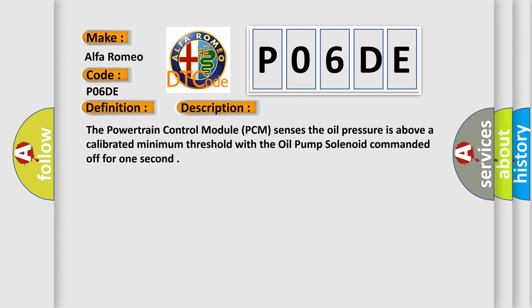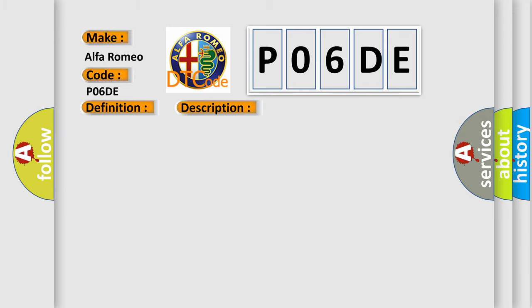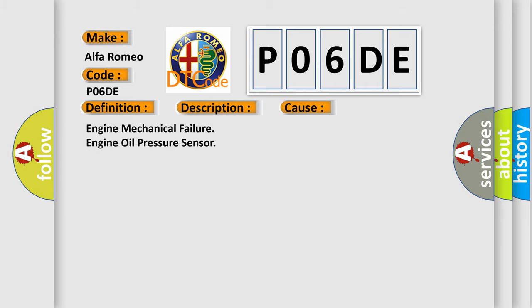The powertrain control module PCM senses the oil pressure is above a calibrated minimum threshold with the oil pump solenoid commanded off for one second. This diagnostic error occurs most often in these cases: Engine mechanical failure, engine oil pressure sensor, dual stage oil pump.